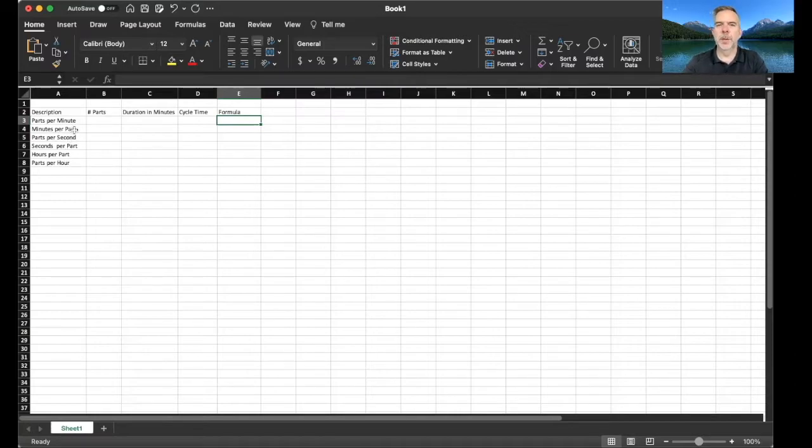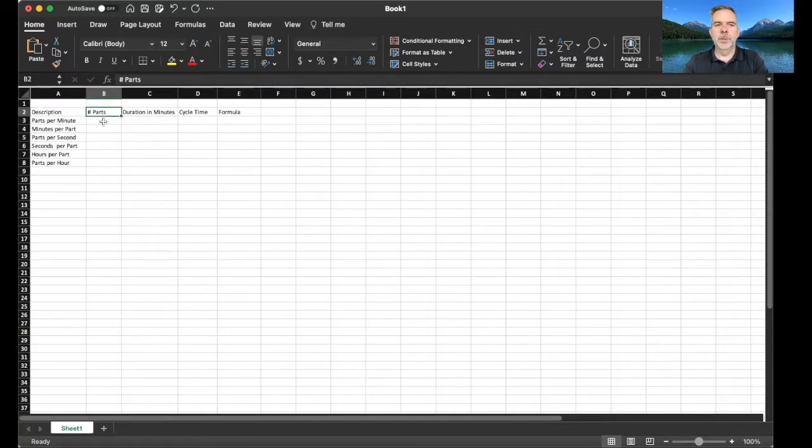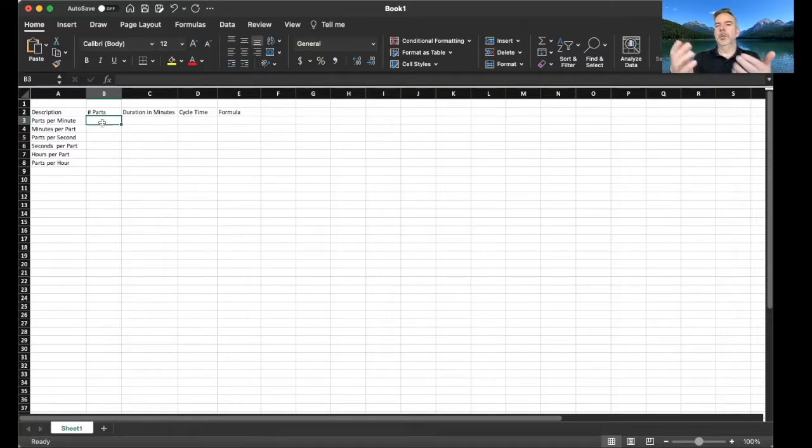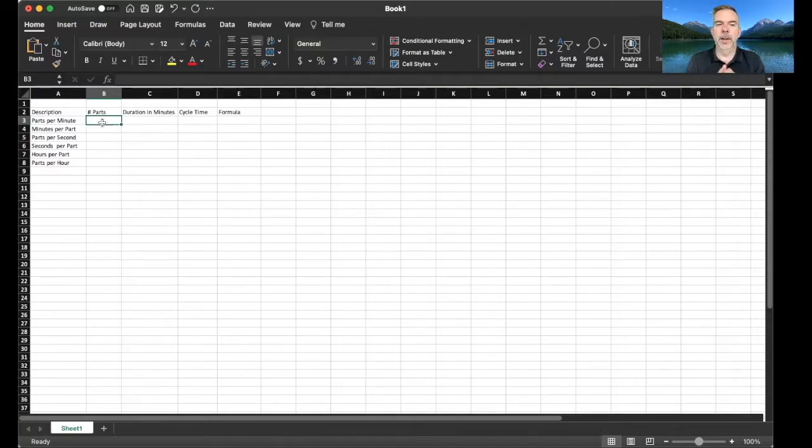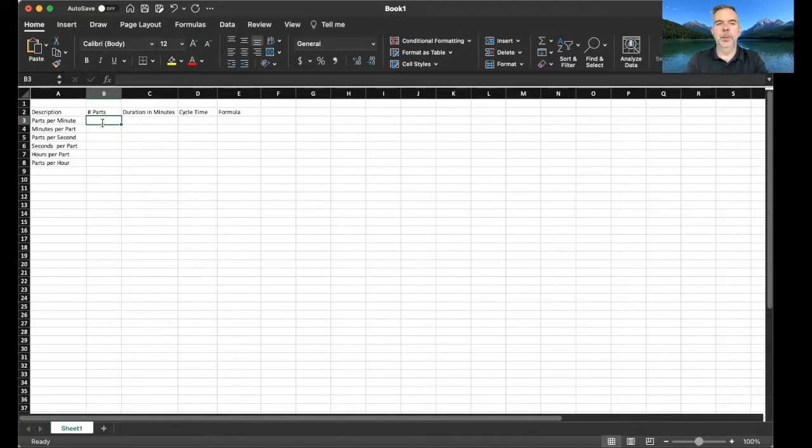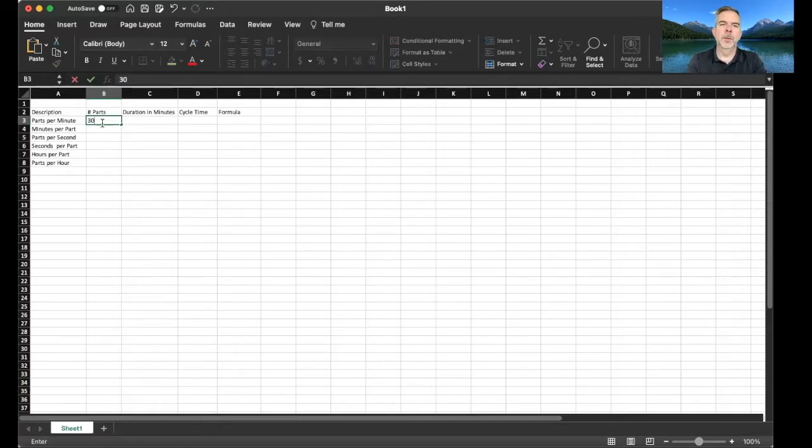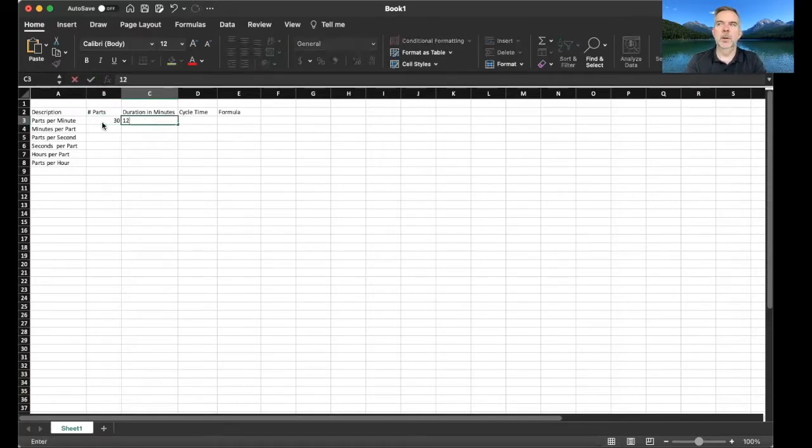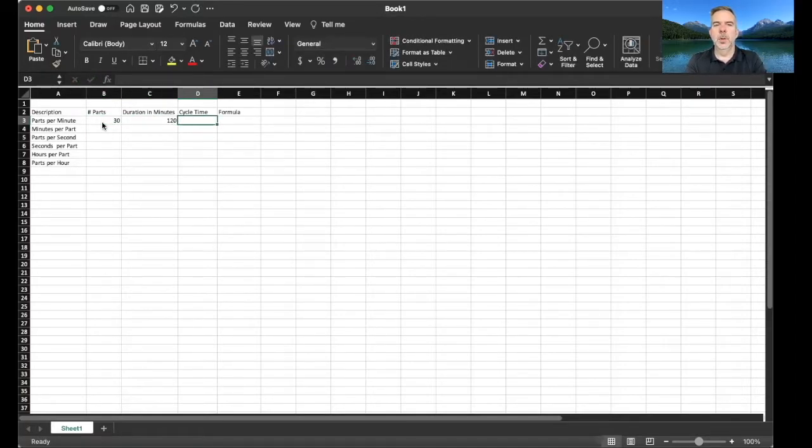Let's fill out some assumptions. First, let's look at parts per minute. We want to look at how many parts can we produce in a single minute. So let's say we're making 30 parts in 120 minutes. What's our cycle time?